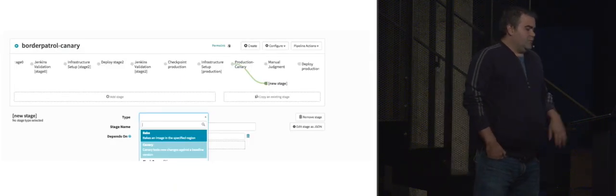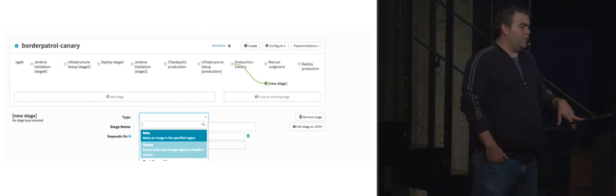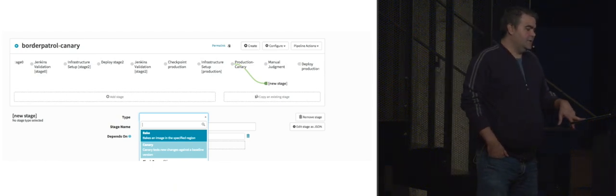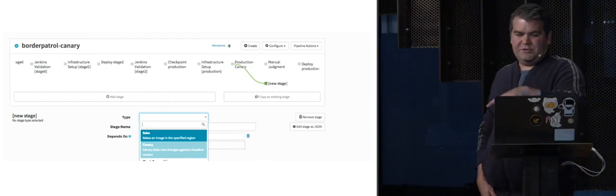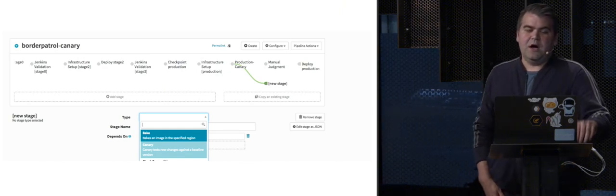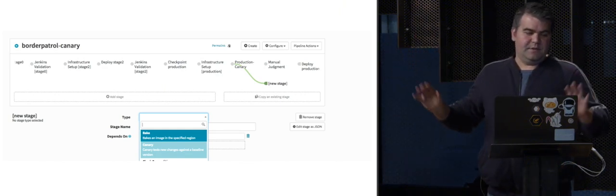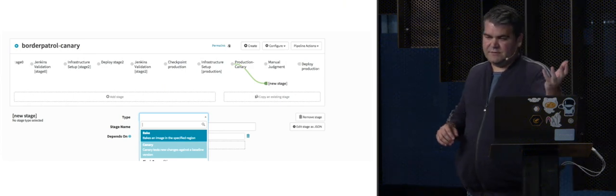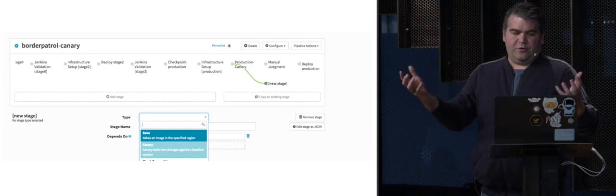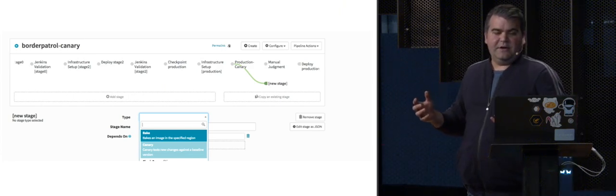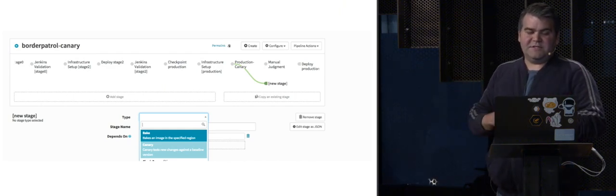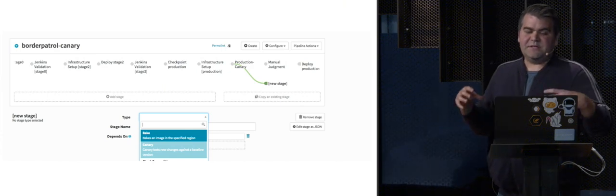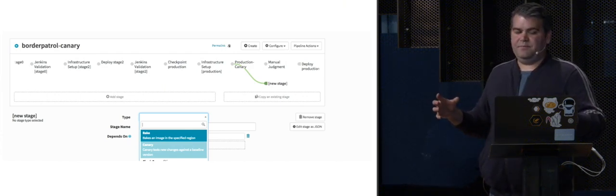So let's look at how this works in more detail. What you see here is a deployment pipeline for one of our services. You can see the production canary stage right before the production deployment. The canary stage starts by deploying two new server groups, a baseline and a canary. The baseline service group is deployed with the same AMI as the current release, and then you have another server group which is deployed with the release candidate.